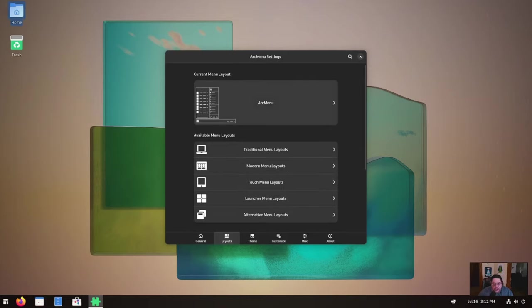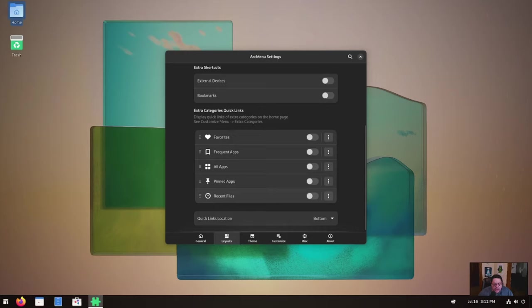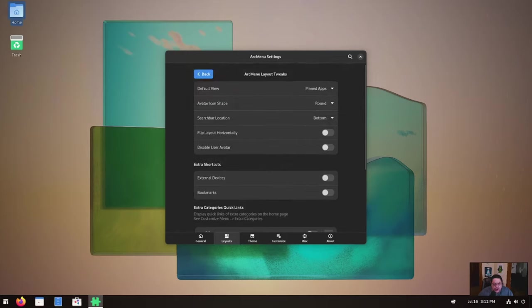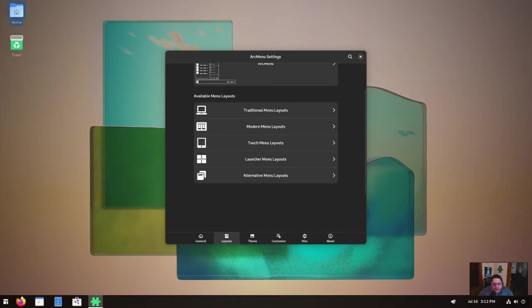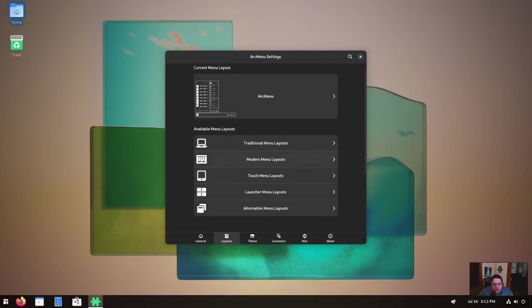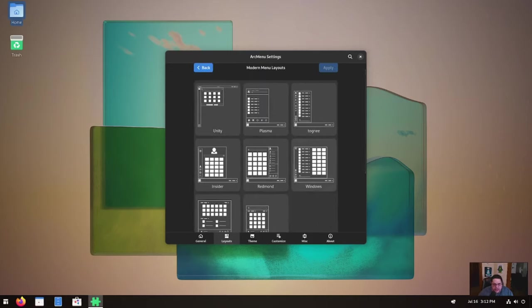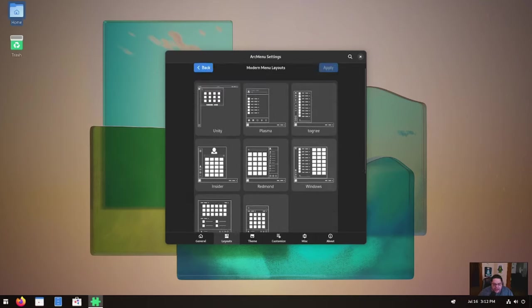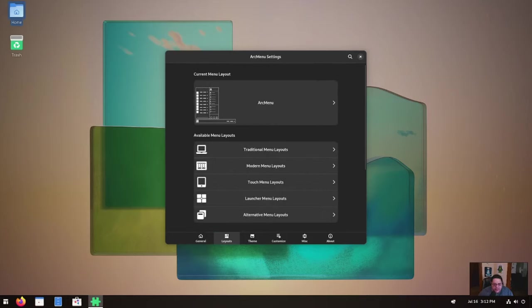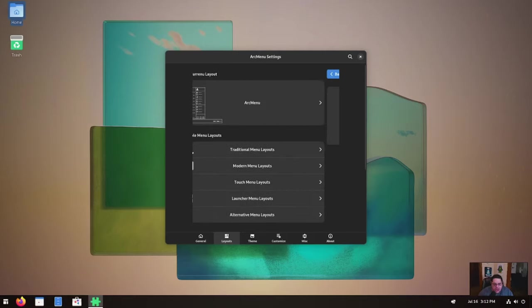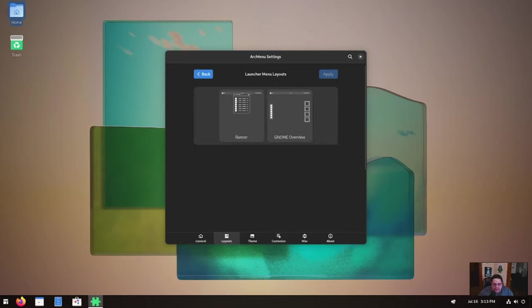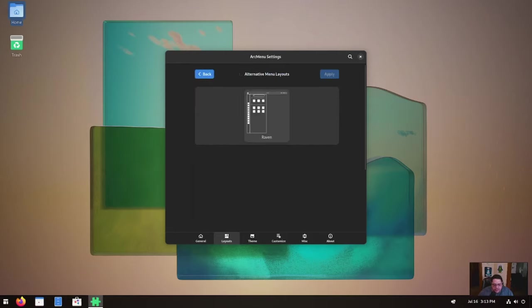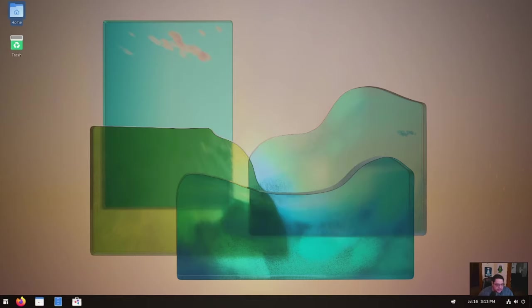Also, you can click on the layouts tab. This is kind of cool. So if you click on this little side wing over here, it opens up and you could do different things to the actual arc menu that you're currently using. Now there are other available menu layouts, the traditional menu labs, which is really nice. You got the arc menu, brisk, whisker, budgie, mint, and gnome. Now, if you go back under the modern menu layouts, then you've got even more like they even have a windows one. It's pretty cool. There's tons of layouts that are in here. Touch menu layouts for like tablets, I guess, or touchscreen laptops. I mean, this is insane. I mean, even the launcher layouts, you can change. I mean, alternative menu layouts too. Like there's this one here that's the Raven one, which is different, but anyhow, I mean, it's highly customizable in that aspect.